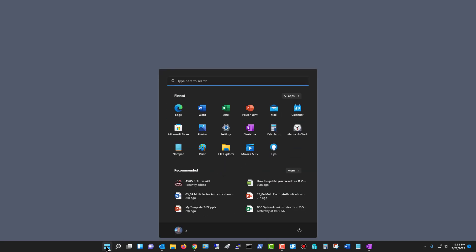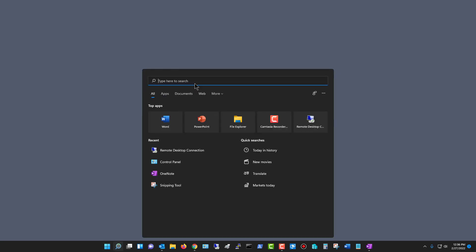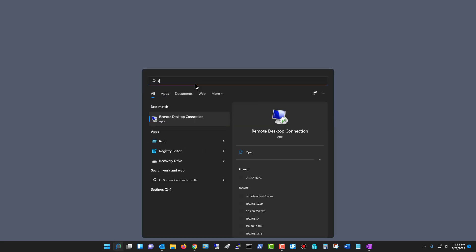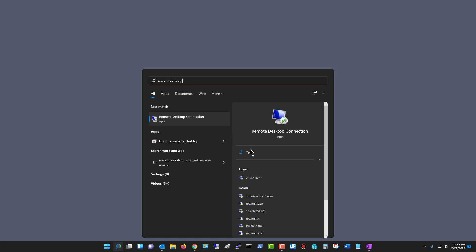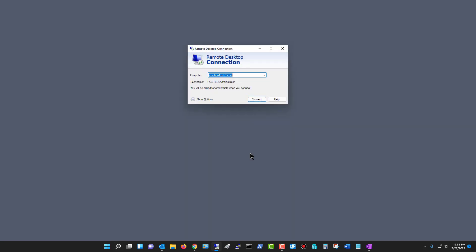I'm in Windows 11. I'm going to show you how to use multiple monitors. I'm going to click on the Windows button and type in Remote Desktop and then click Open.